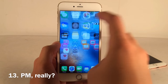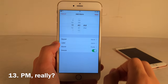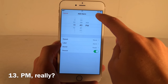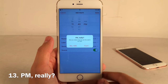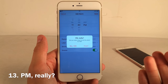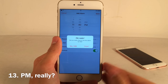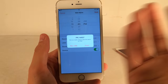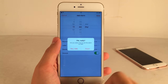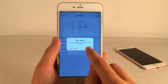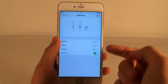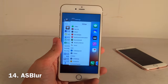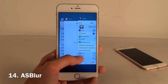PM Really is a cool tweak for the Clock app. When you set an alarm for PM and hit save, it asks 'PM Really? Do you really want to set that alarm for PM?' Since most people set alarms for AM, this could save you from a serious mistake. If you select 'Nope,' it automatically switches to AM and you save it.